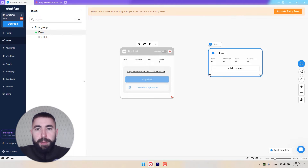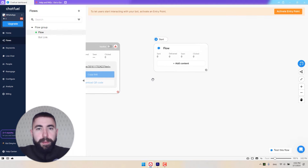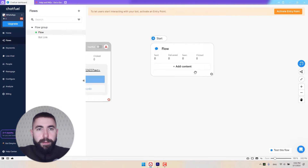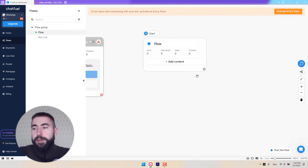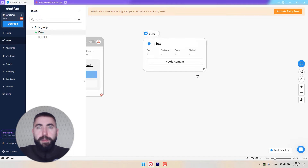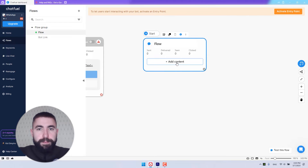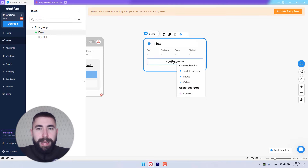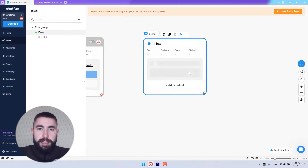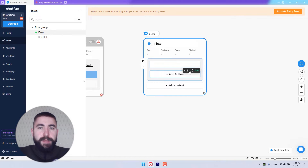So now let's start building our flow. I'm going to build a very simple flow with just a welcome message and several buttons. First, let's click on add content, text plus buttons.